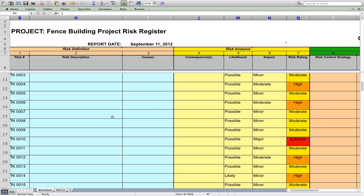You can be using a software program, you can be using a spreadsheet — it doesn't really matter. I like to use a spreadsheet because I like to give everyone access to it. Quite frankly, it's something that should be shared amongst the whole project team.